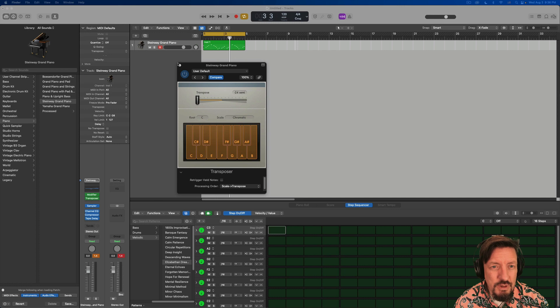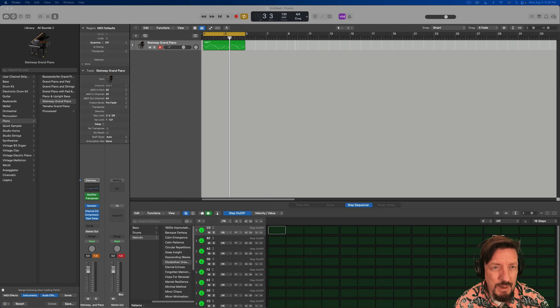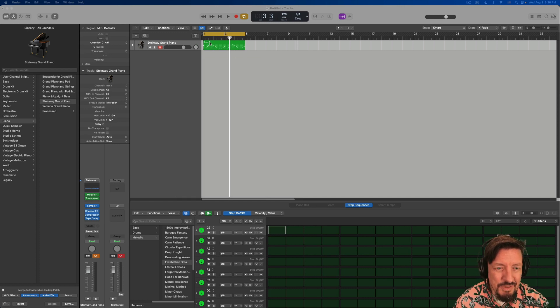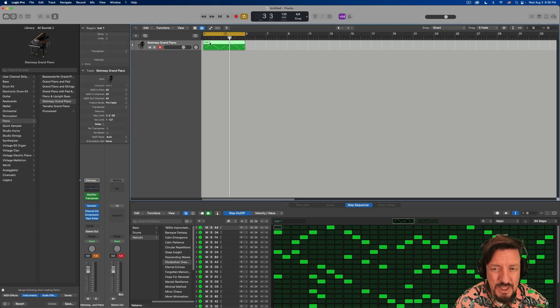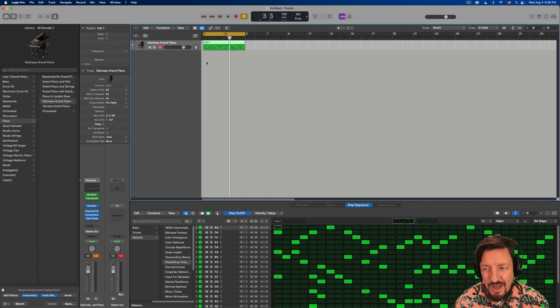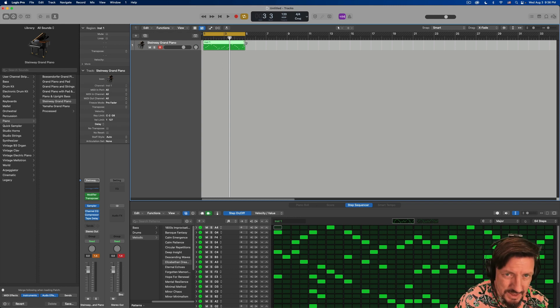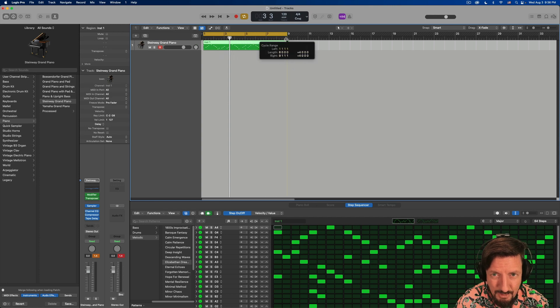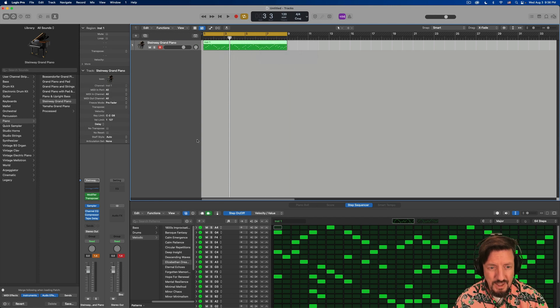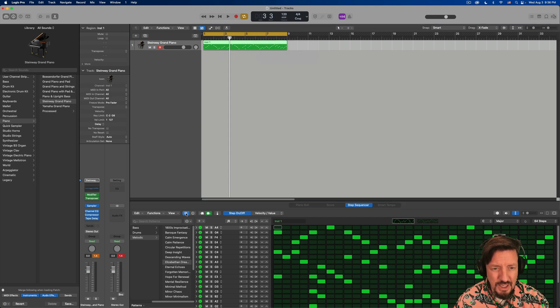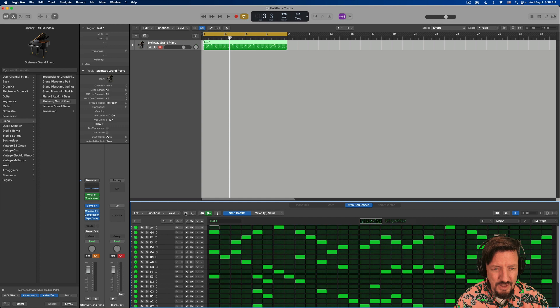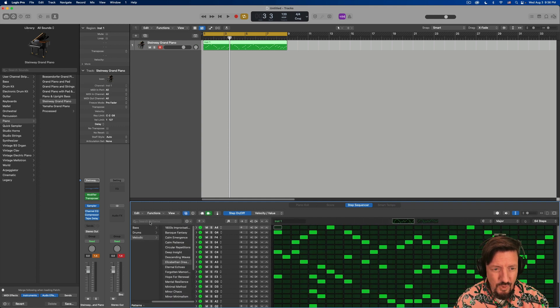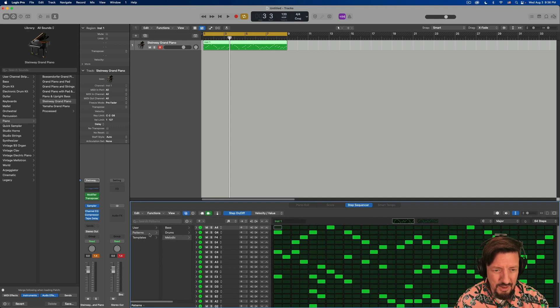So first and foremost, I've got a piano track here and I've got a step sequencer region. And I don't know how much you've done with this in terms of using some of the pre-programmed patterns. But underneath this little section right here, you have a bunch of patterns you can use.